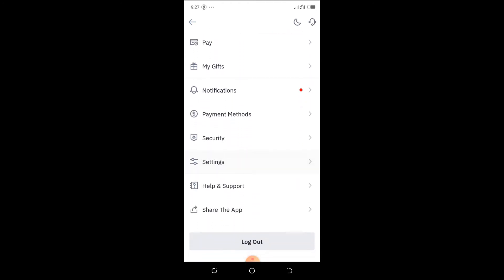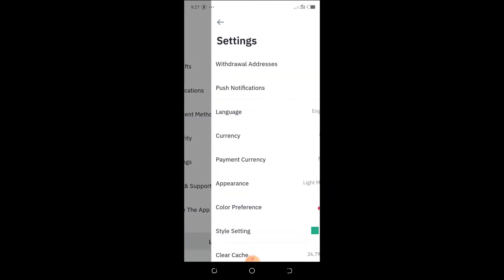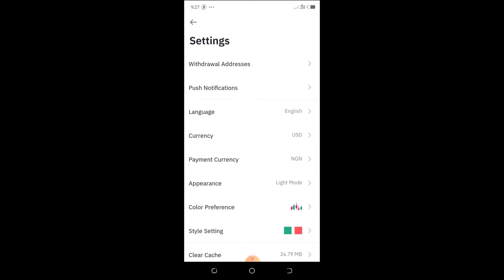Then you see Settings. Click on Settings, then you're going to see Currency. Click on this Currency option.